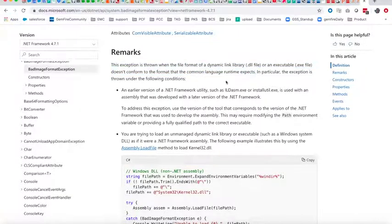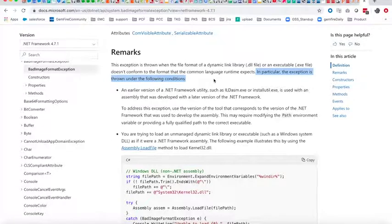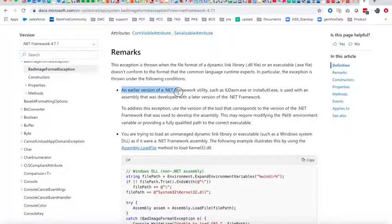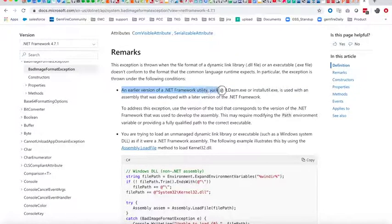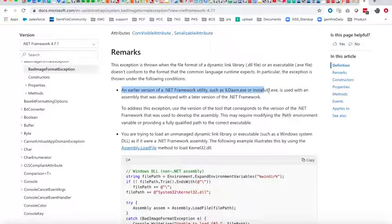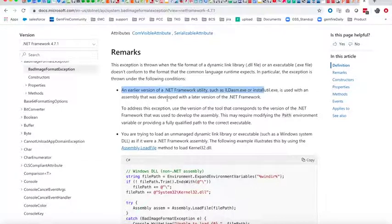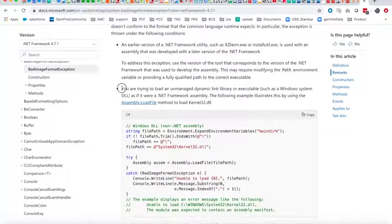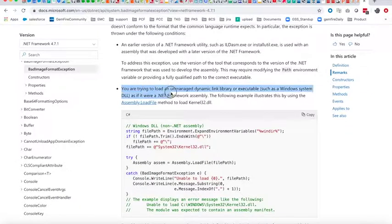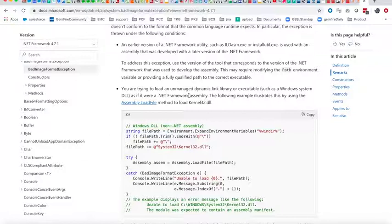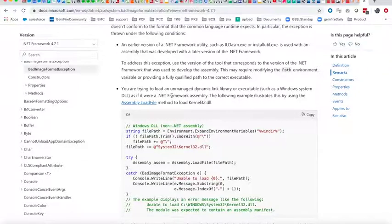There are several possibilities. For example, early versions of .NET utilities such as ildasm.exe or installutil.exe used with assemblies that were developed with later versions of the .NET framework. There are possibilities like loading an unmanaged DLL or exe as if it was a .NET framework assembly.